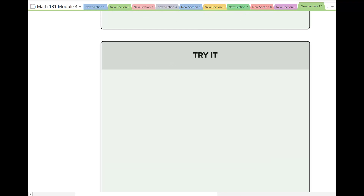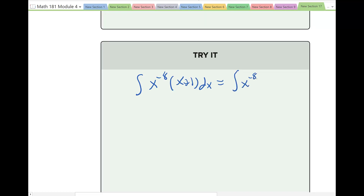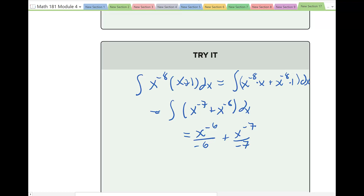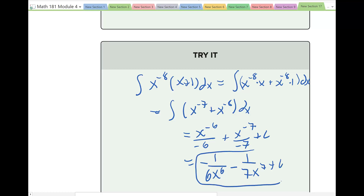Evaluate the integral of x^(−8)(x + 1) dx. Multiply through to get the integral of x^(−7) + x^(−8) dx. Applying the power rule: x^(−6) over (−6) plus x^(−7) over (−7) plus C, which simplifies to −1/(6x^6) − 1/(7x^7) plus C.